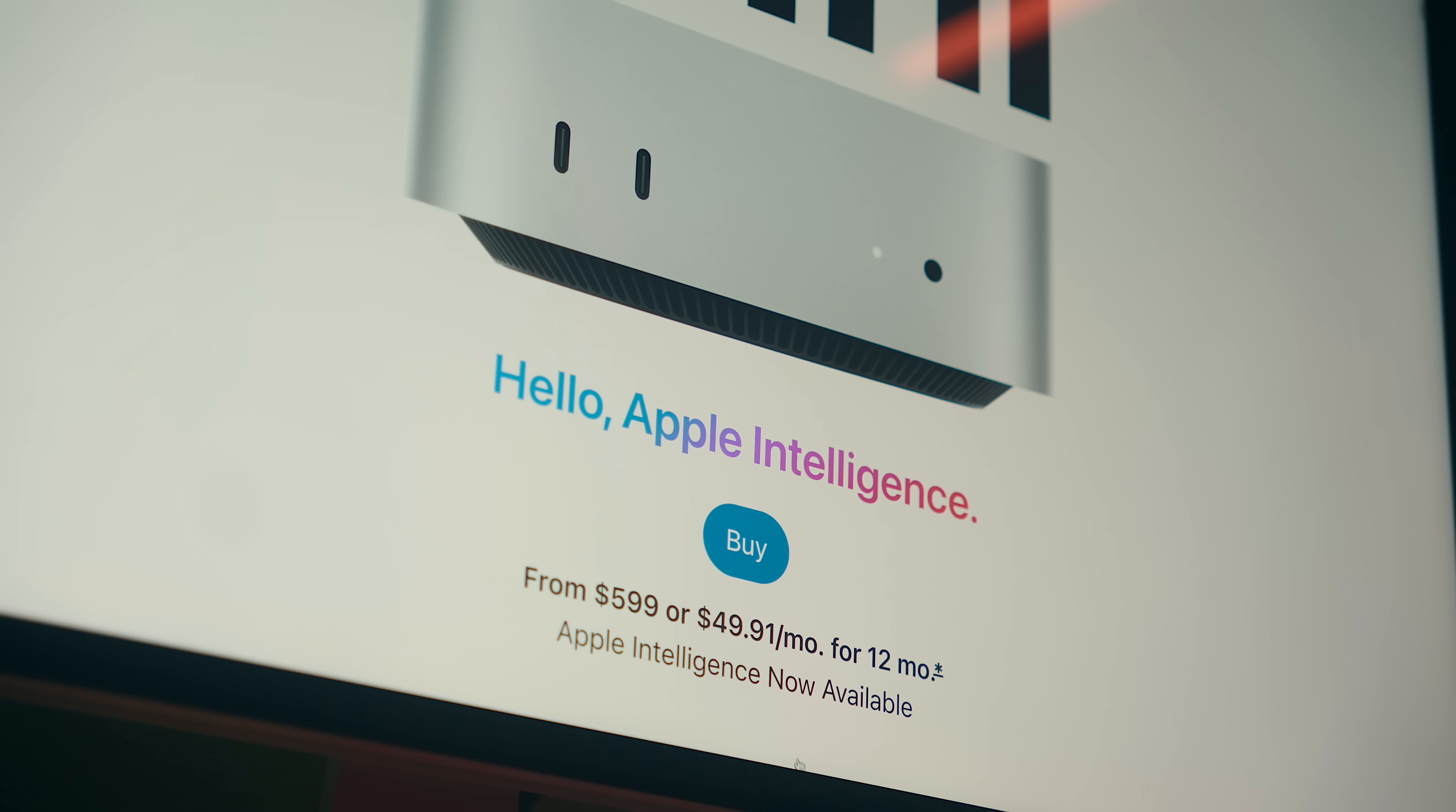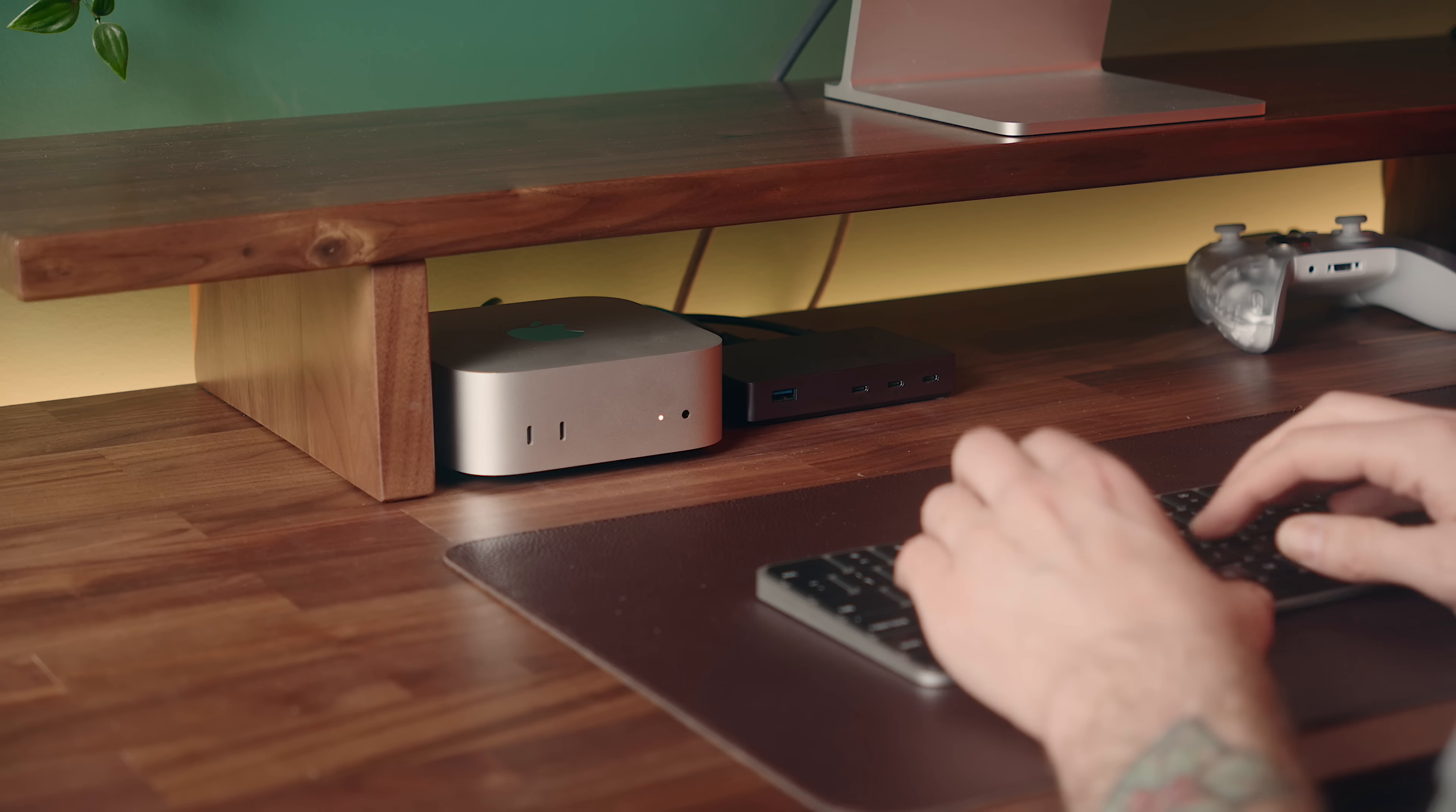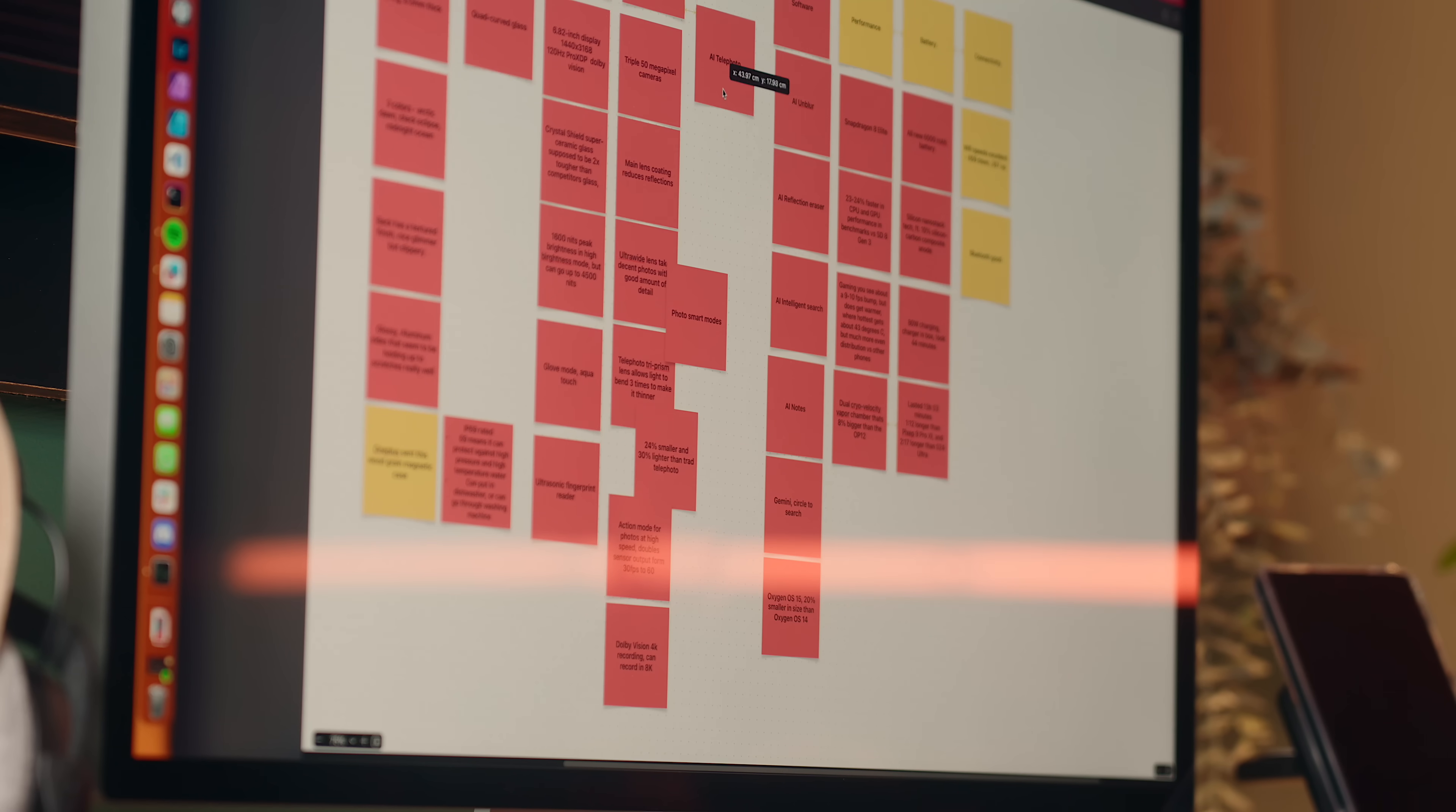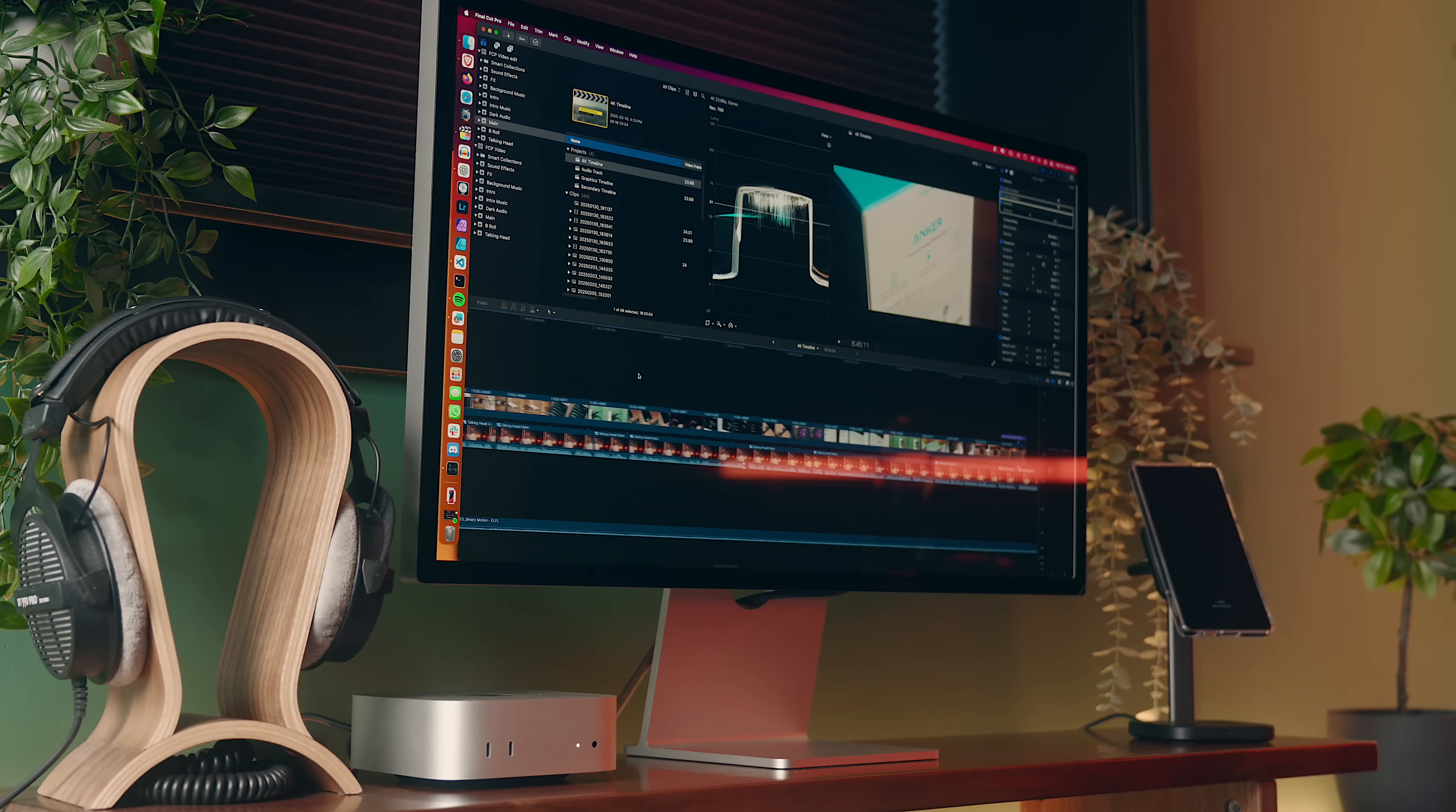When I picked up the M4 Pro Mac Mini, I wasn't sure if it would handle everything that I had planned for it. This was going to be my primary Mac and deal with a wide variety of tasks from lighter stuff like web browsing and productivity to more resource-intensive things like coding and content creation with a bit of 3D modeling mixed in.